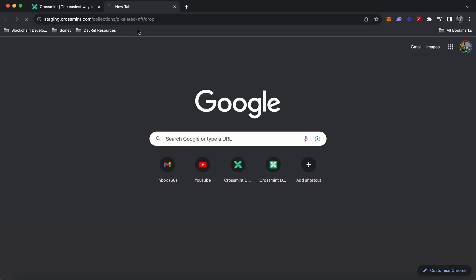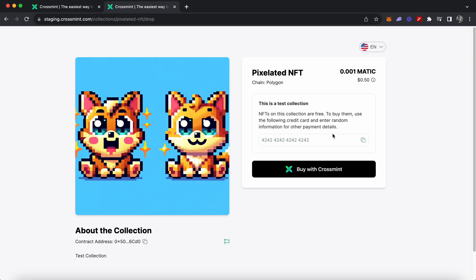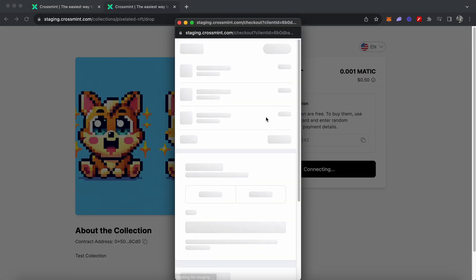This is the claims page and the no-code storefront page. Simply copy this link, open another tab, paste it, and this is what your no-code storefront would look like. Since this is on the testnet and staging, you can copy dummy card information to buy with credit card and test out what the flow looks like.